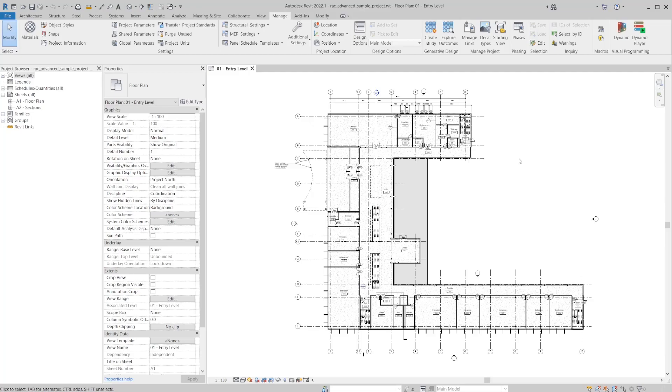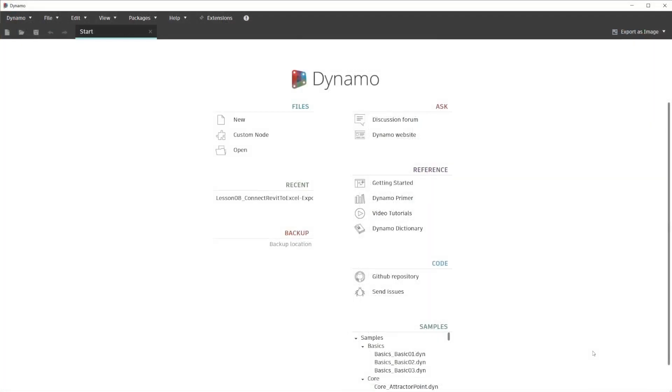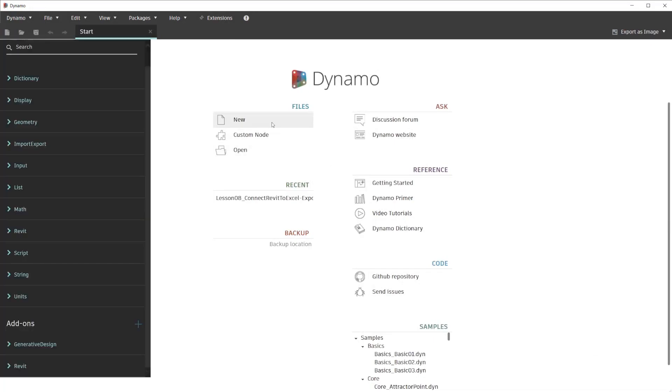With Revit open, we will go ahead and load Dynamo, which is available under the Manage tab, Visual Programming panel. At this point, we'll go ahead and start a new blank workspace by clicking on the new icon.